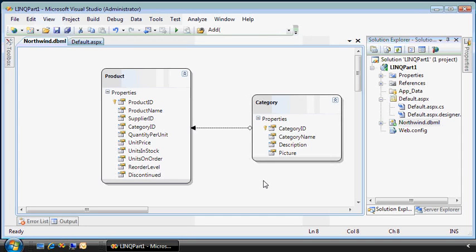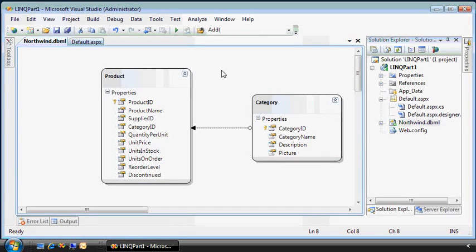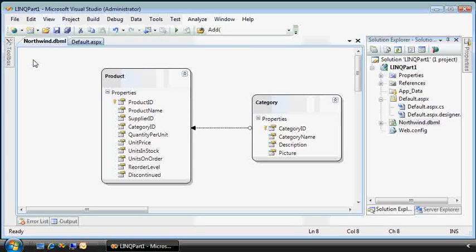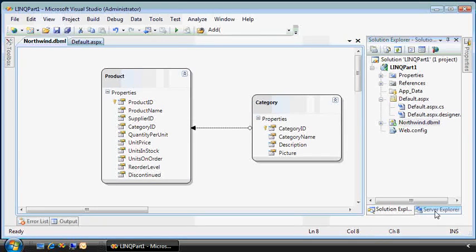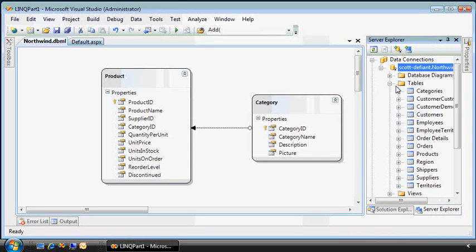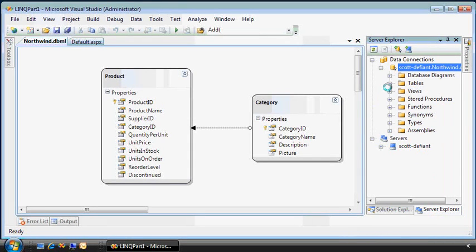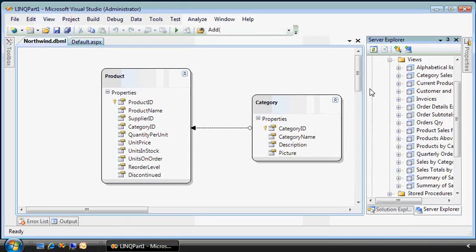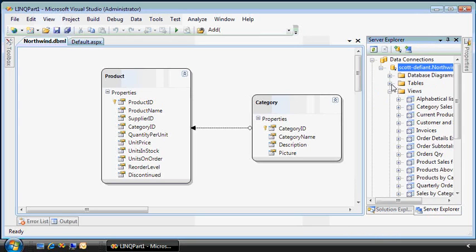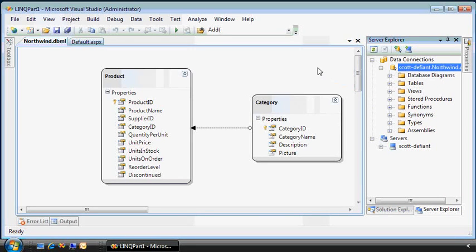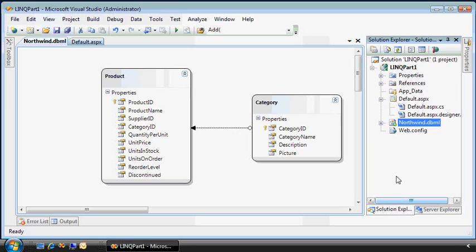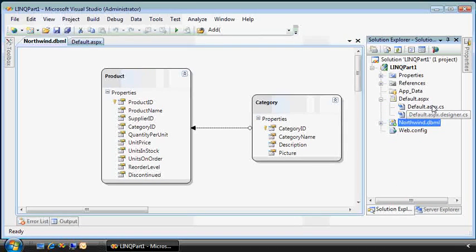Now I've got a simple Visual Studio 2008 project here with two files already built. The first one is the LINQ to SQL class. It's an ORM mapping of the product and category tables from the Northwind database that I have right here, running on SQL Server 2005.